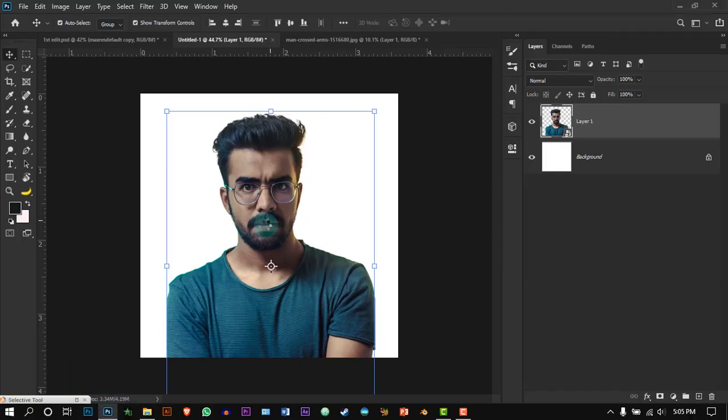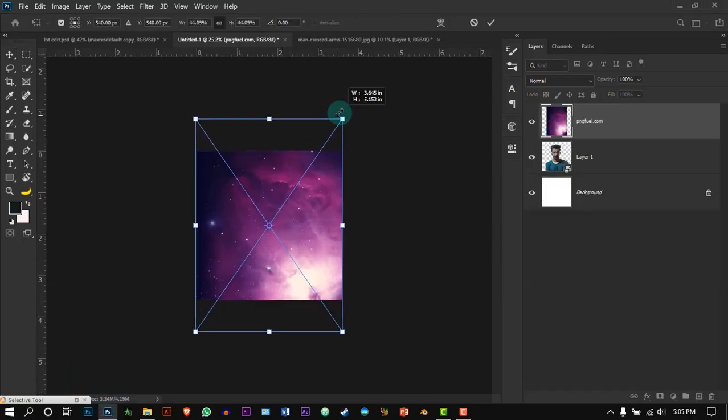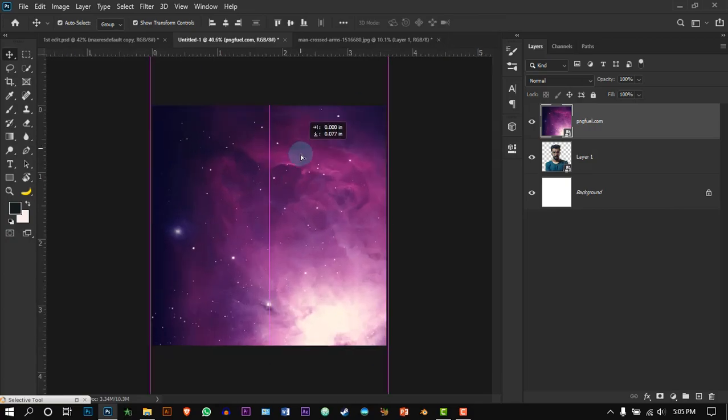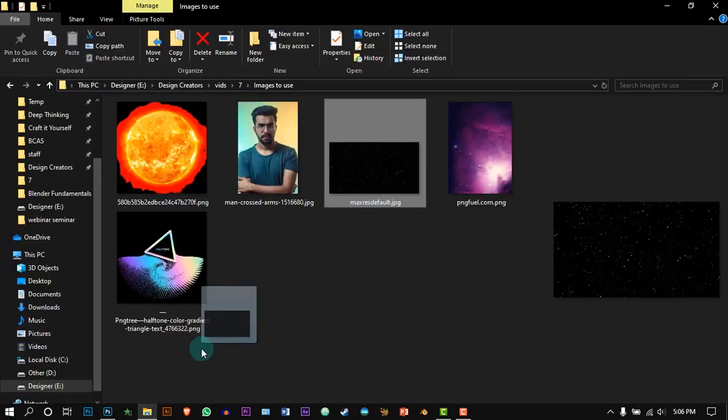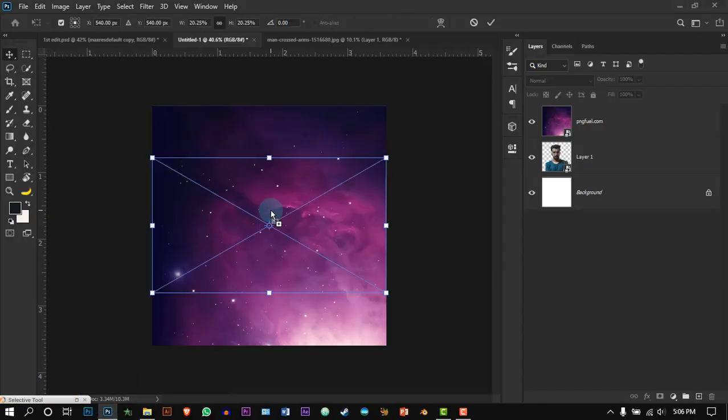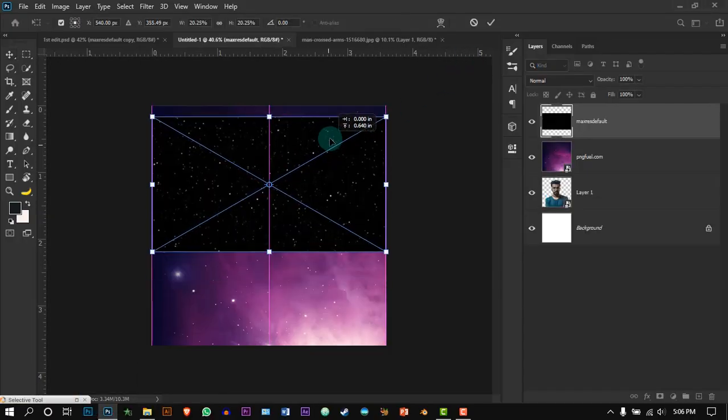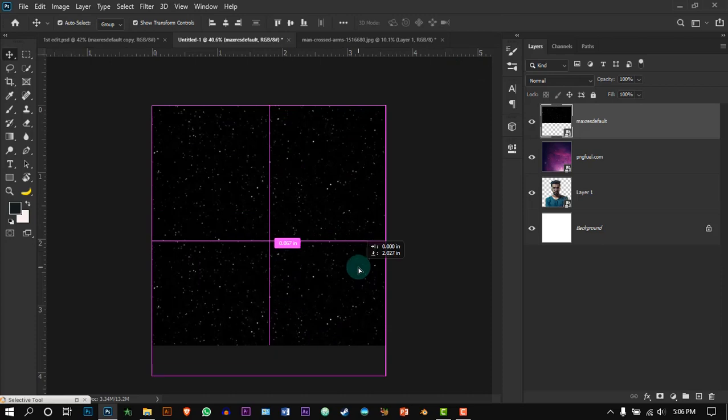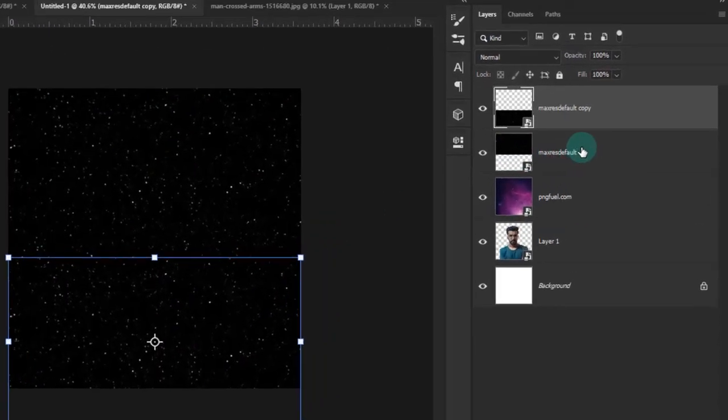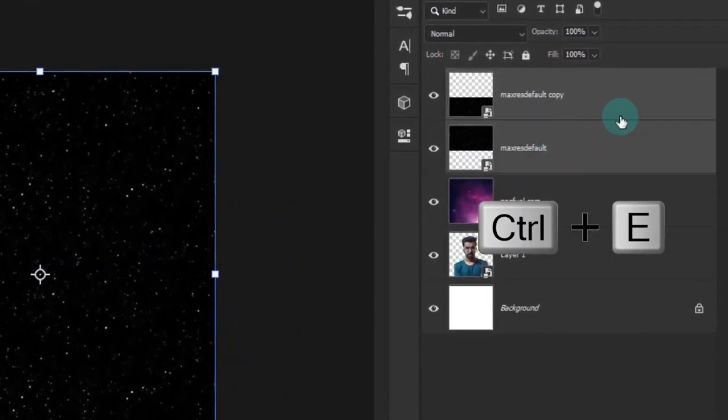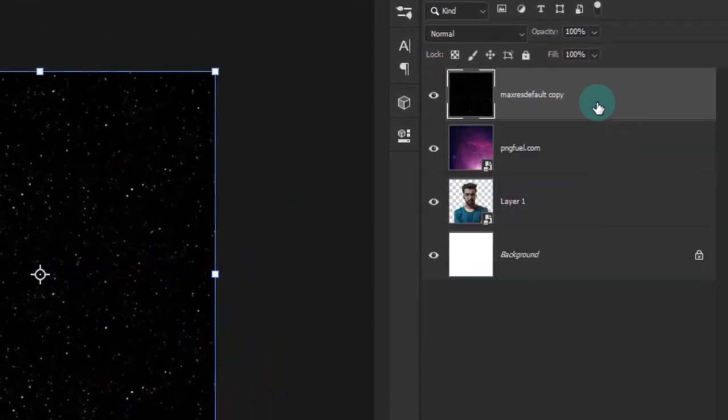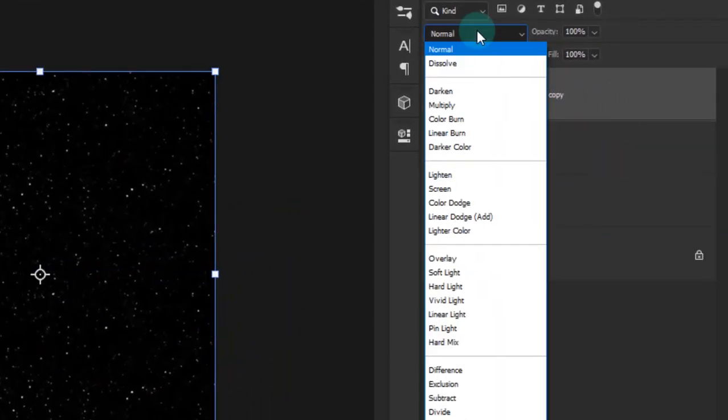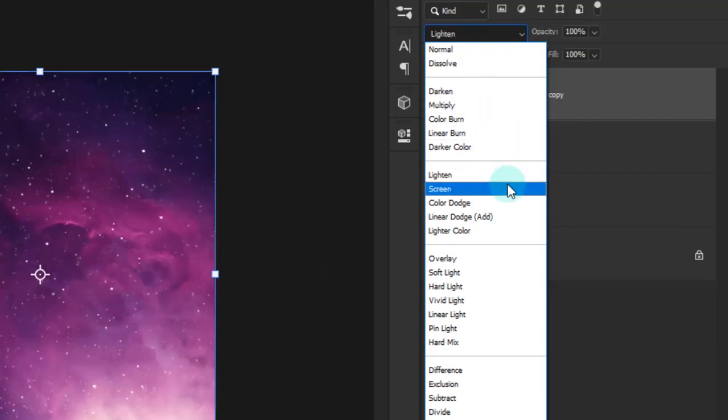Drag and drop the background image. Arrange it just like mine. Next, get the star image and by holding Alt drag and drop it to get another copy, and press Ctrl+E to merge them and press screen.